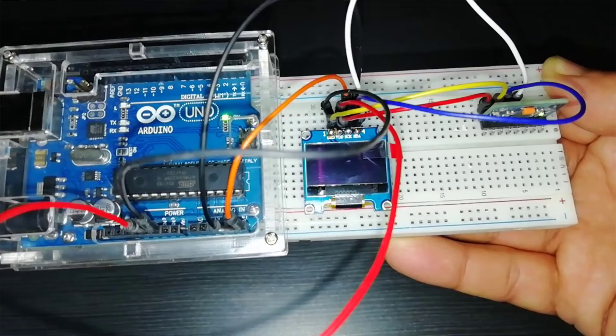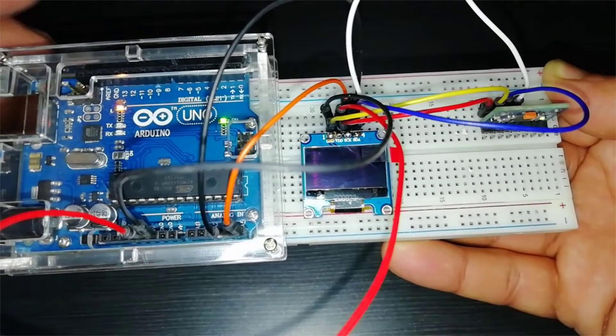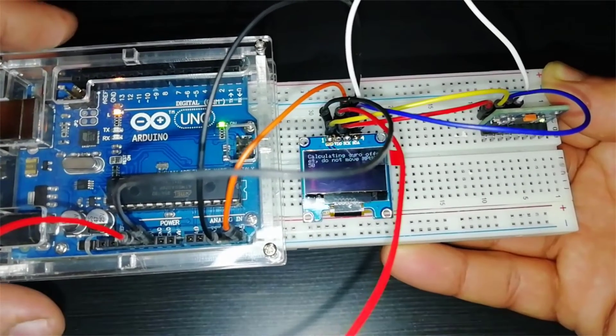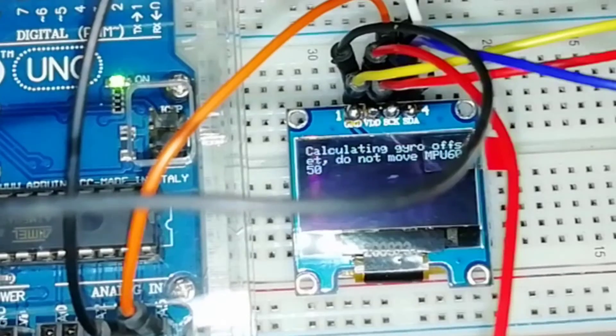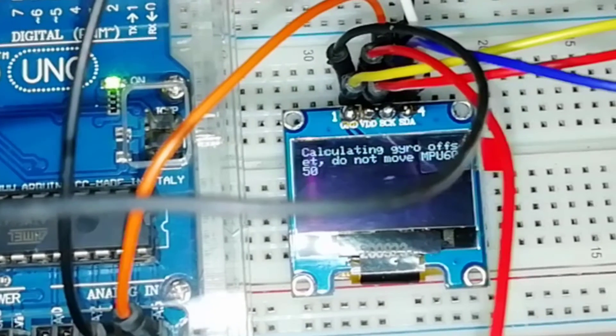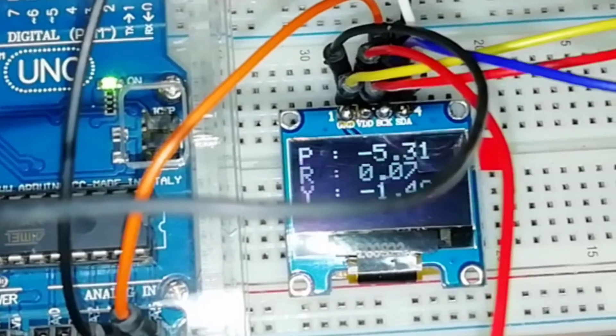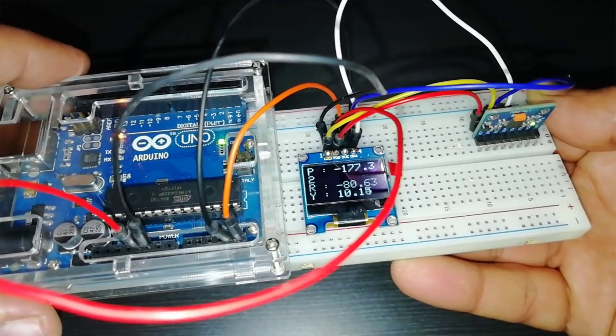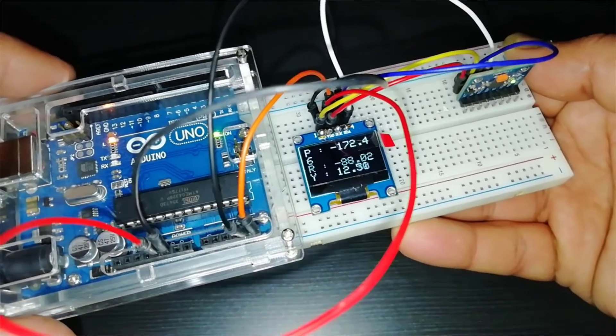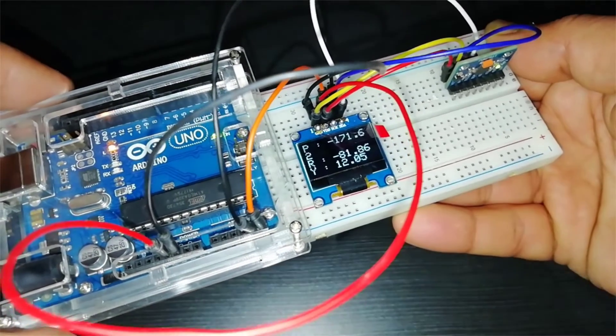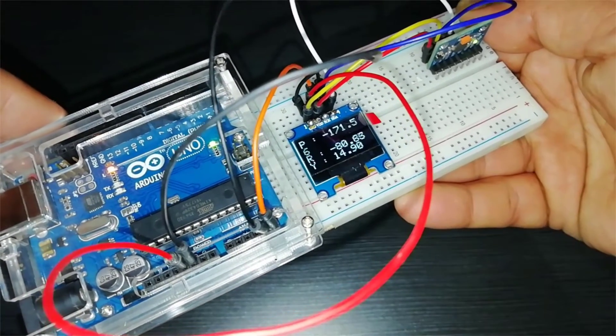You can see on the display, for the first time it's saying hold it in the stable position to calibrate the MPU 6050 sensor. So you should hold it in the stable position, and there we go.